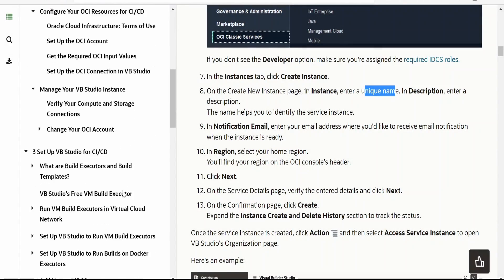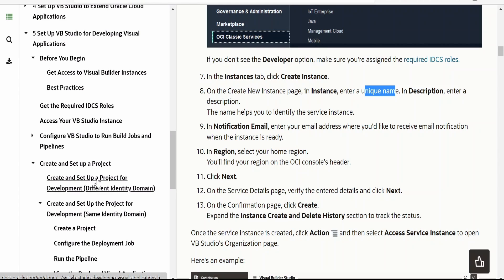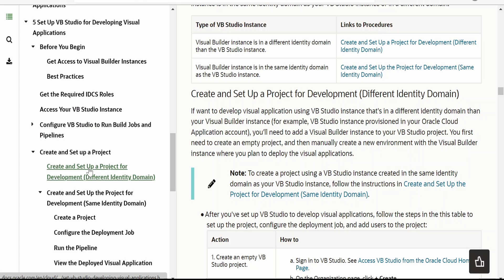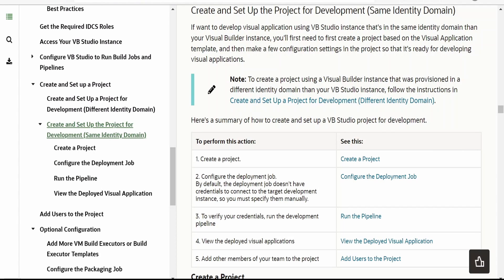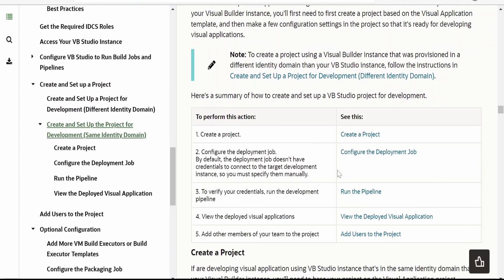Once we are done with creating the VBS instance, our next focus is creating a project wherein we can start building our Visual Builder applications. In order to create a project to work on visual applications there are two steps: one is for a different identity domain, and another is for the same identity domain. If you want to develop a visual application using a VB Studio instance that's in a different identity domain than your Visual Builder instance, then you need to follow the first option.